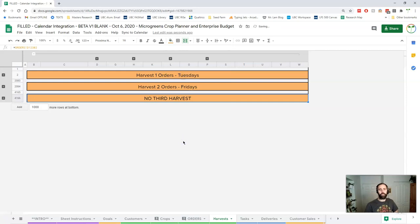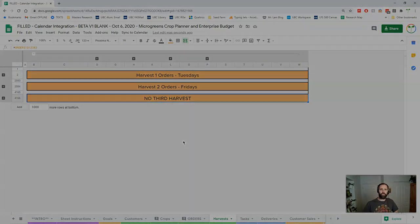Okay so that's the harvest sheet. Let's take a look at tasks next which is a super important sheet to keep you organized.